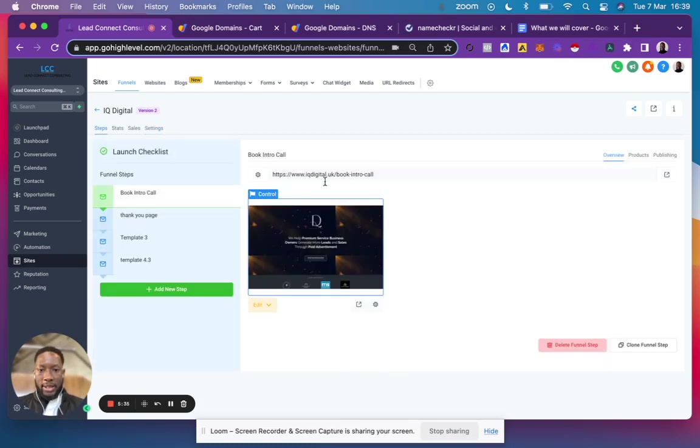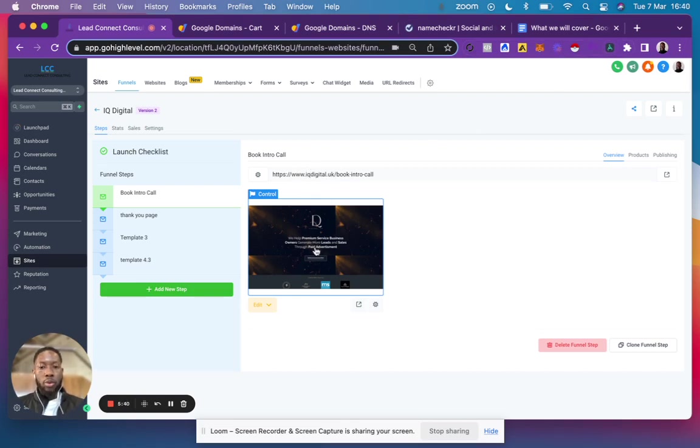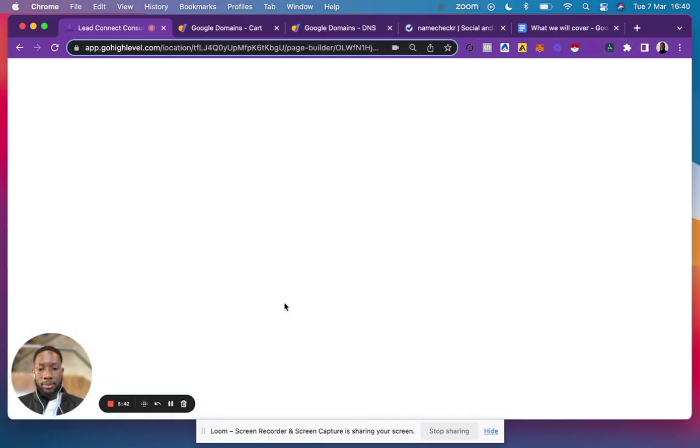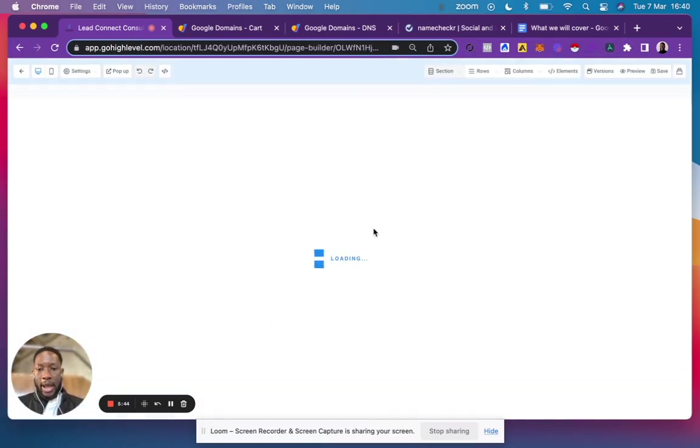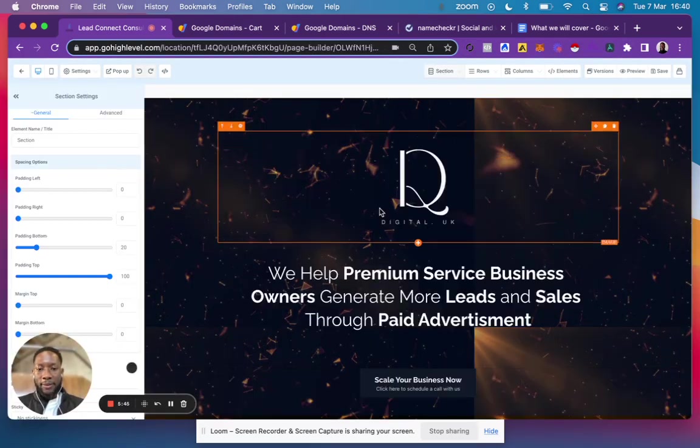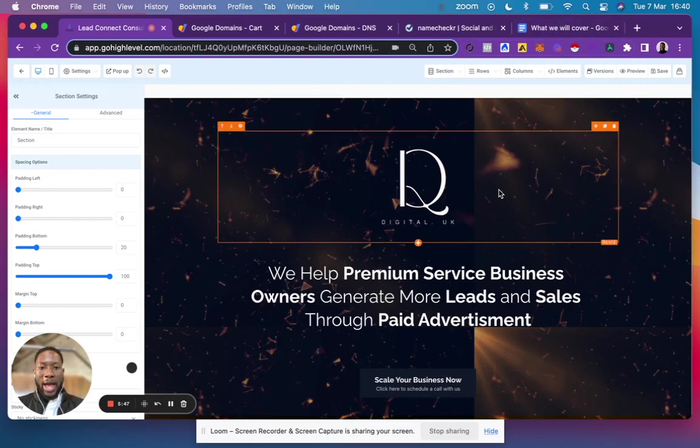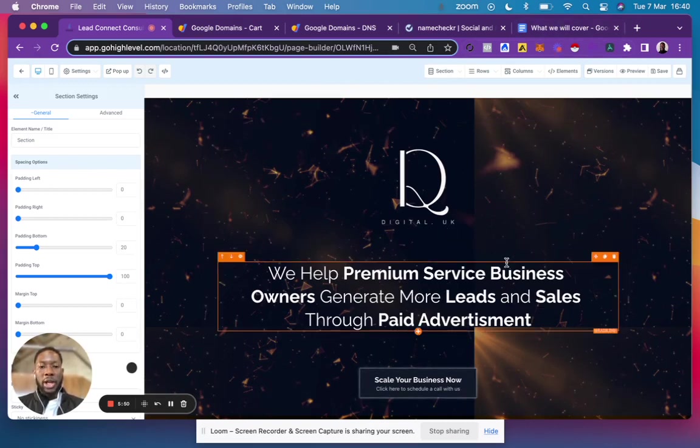Now anytime you type in www.iqdigital.uk, it will render to this page. That's it - that's how you add a domain to your Go High Level account and redirect it to a landing page.